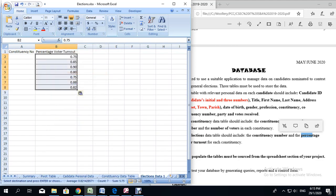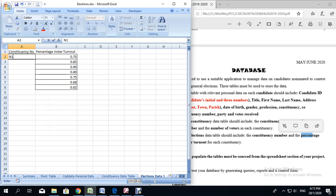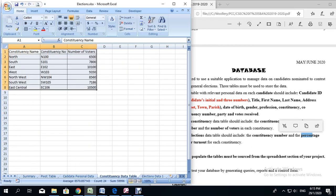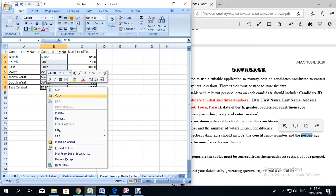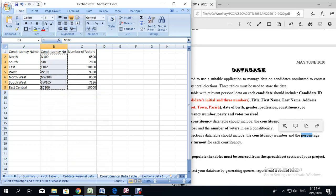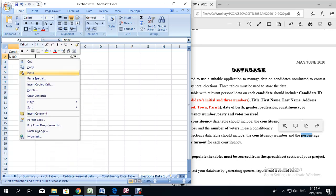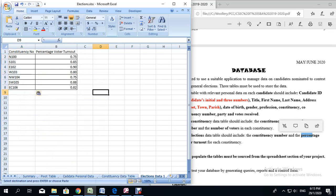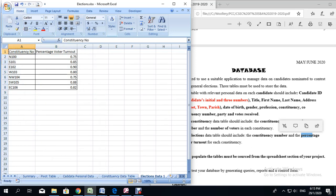I am going to paste it here. Now that I have pasted it, I know that the first constituency was north, so north is N100. I am going to go back to the constituency data table, and since everything is in the same order, I am just going to copy the constituency numbers and paste them over. The third table is now complete.